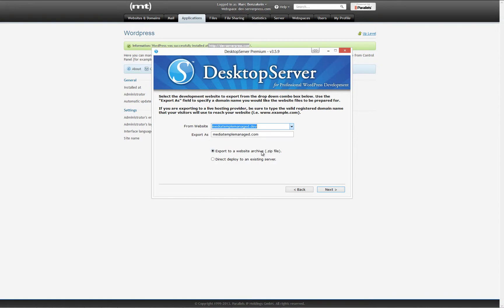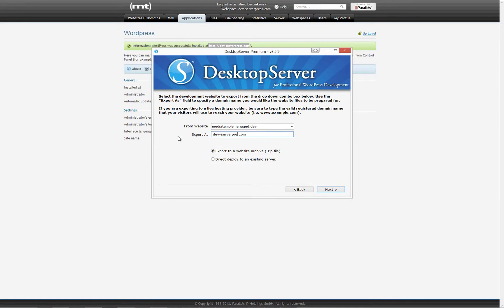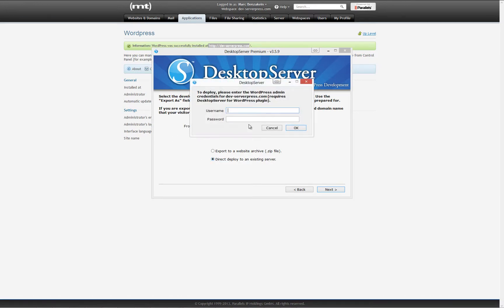Enter the domain name to which you would like to deploy your site in the export as field. This field must match your domain name exactly. You should be able to paste this information in, as we copied it to your clipboard in an earlier step. Select direct deploy to an existing server.